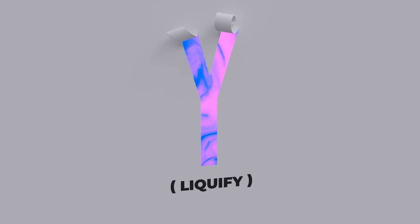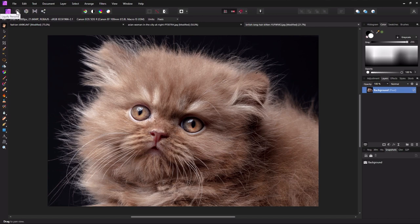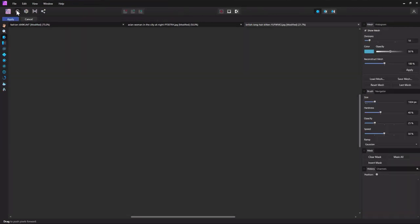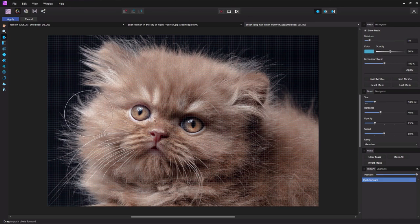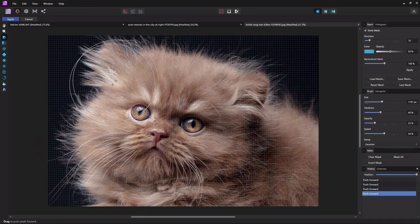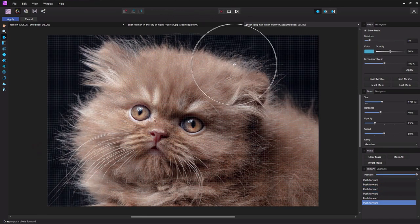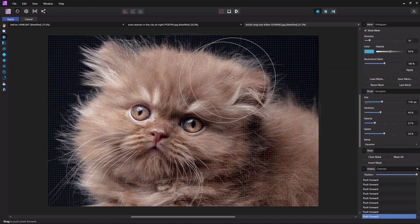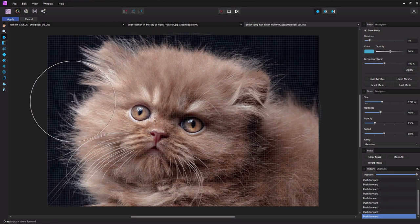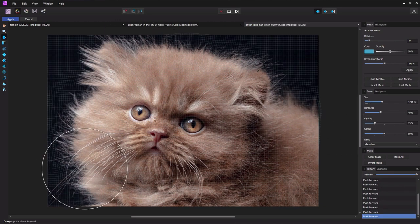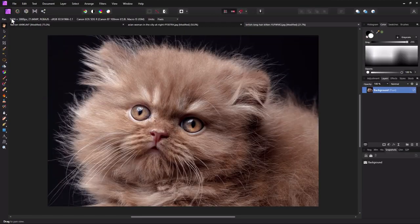Y is for liquefy. Doing a retouch and need to do some liquefying? Affinity Photo has a persona just for it. Switch from the default photo persona to the liquefy persona using the upper persona bar. Here is where you'll find all of your liquefying tools, so you can push and pull to your heart's content, switching back to the photo persona once finished.